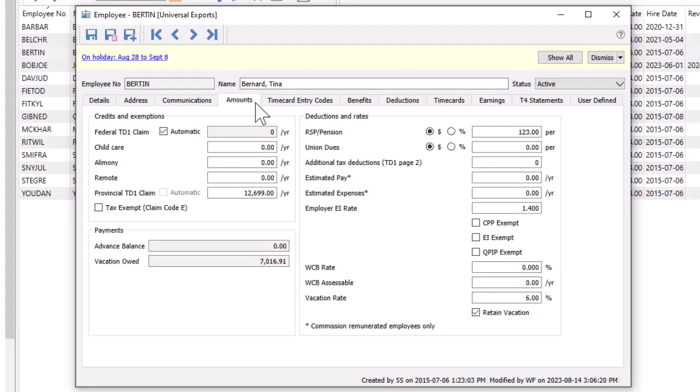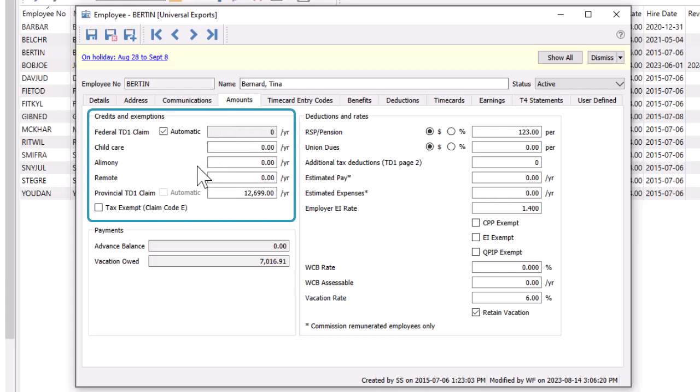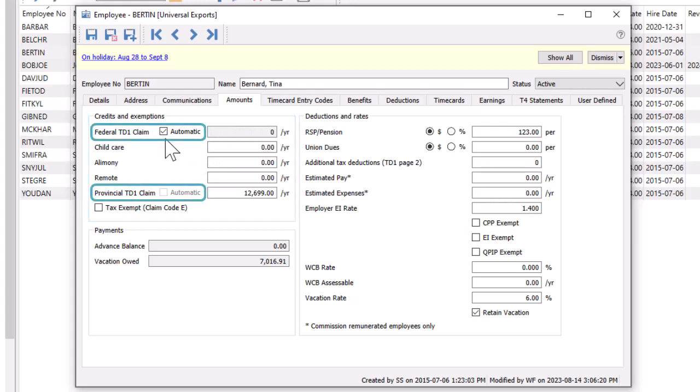Another place where information is maintained that affects employee compensation is the amounts tab. Amounts that the employee indicates on their federal and provincial TD-1 forms can be entered here, and the general amounts can be automatically determined where allowed, depending on the province.